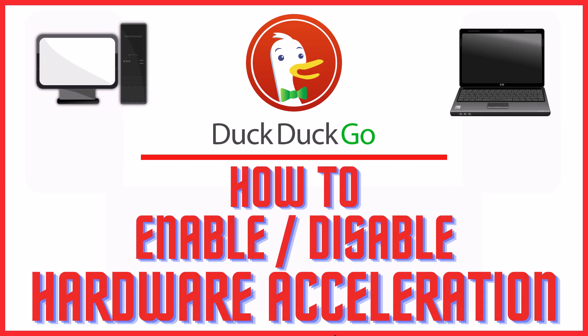This is going to be a video tutorial on how to enable or disable hardware acceleration on the DuckDuckGo web browser. I will be using a desktop PC for this.